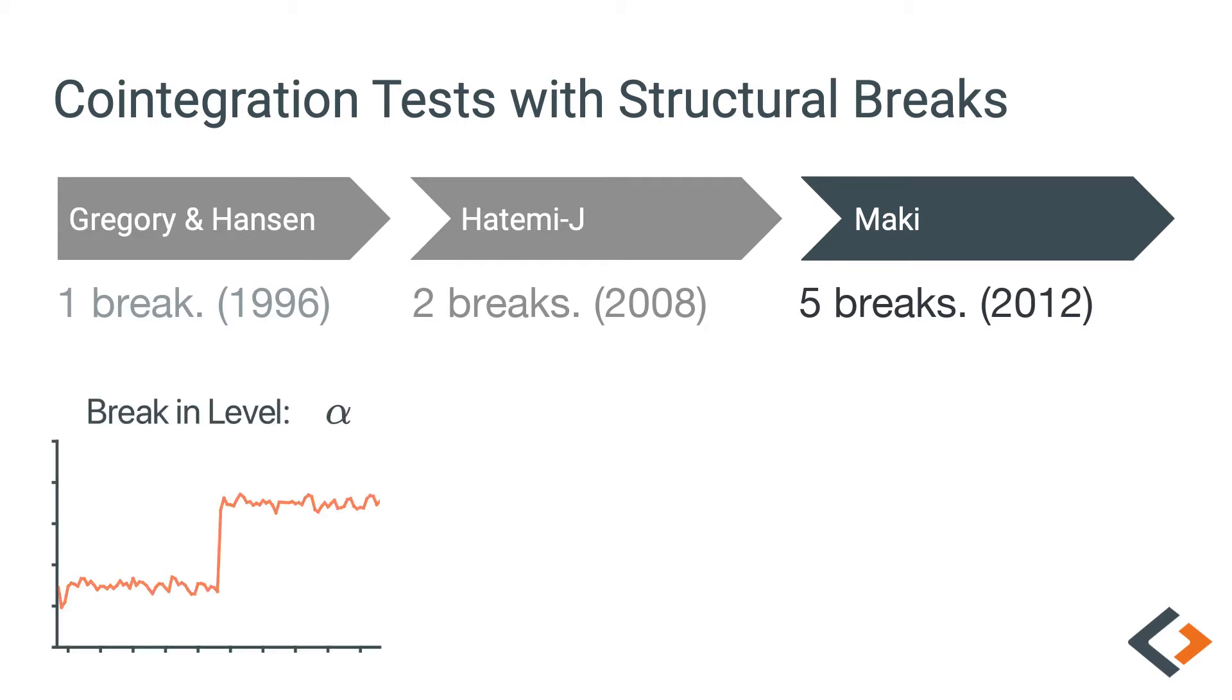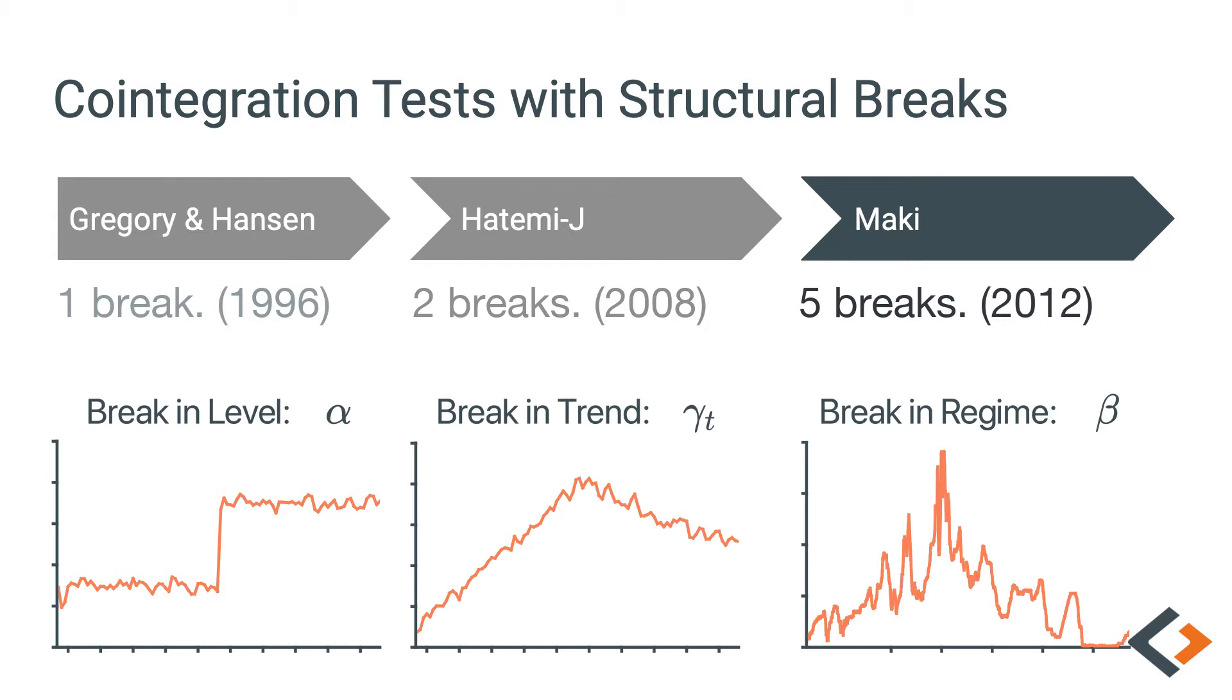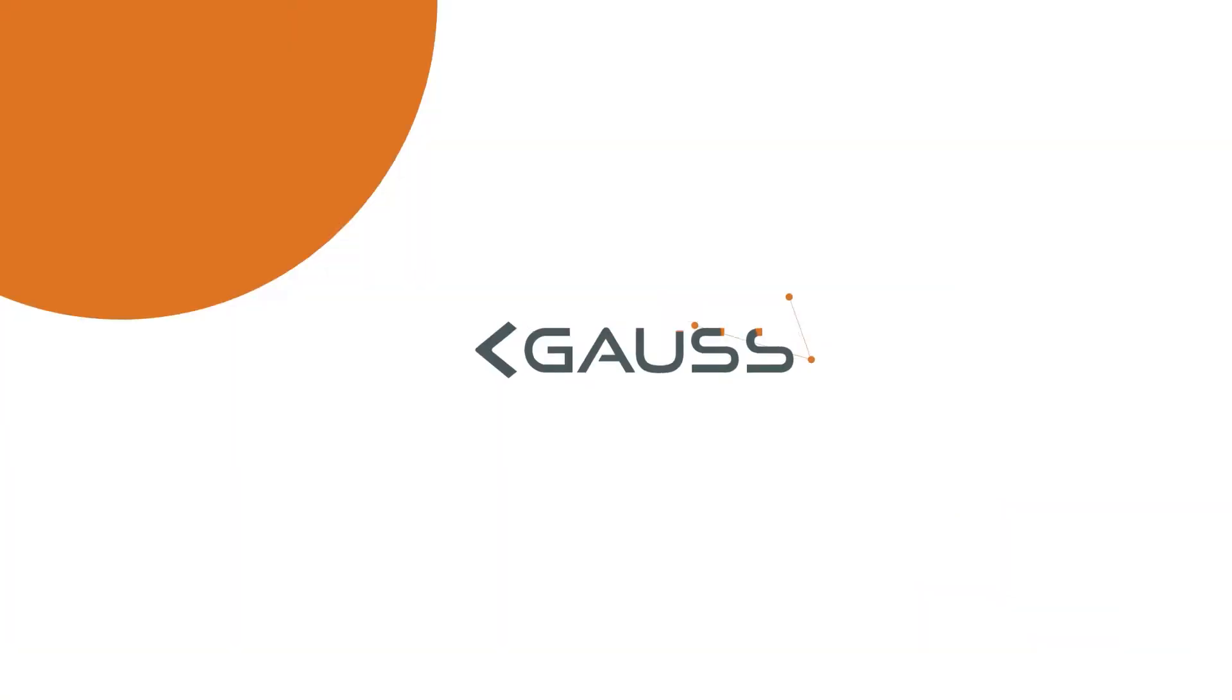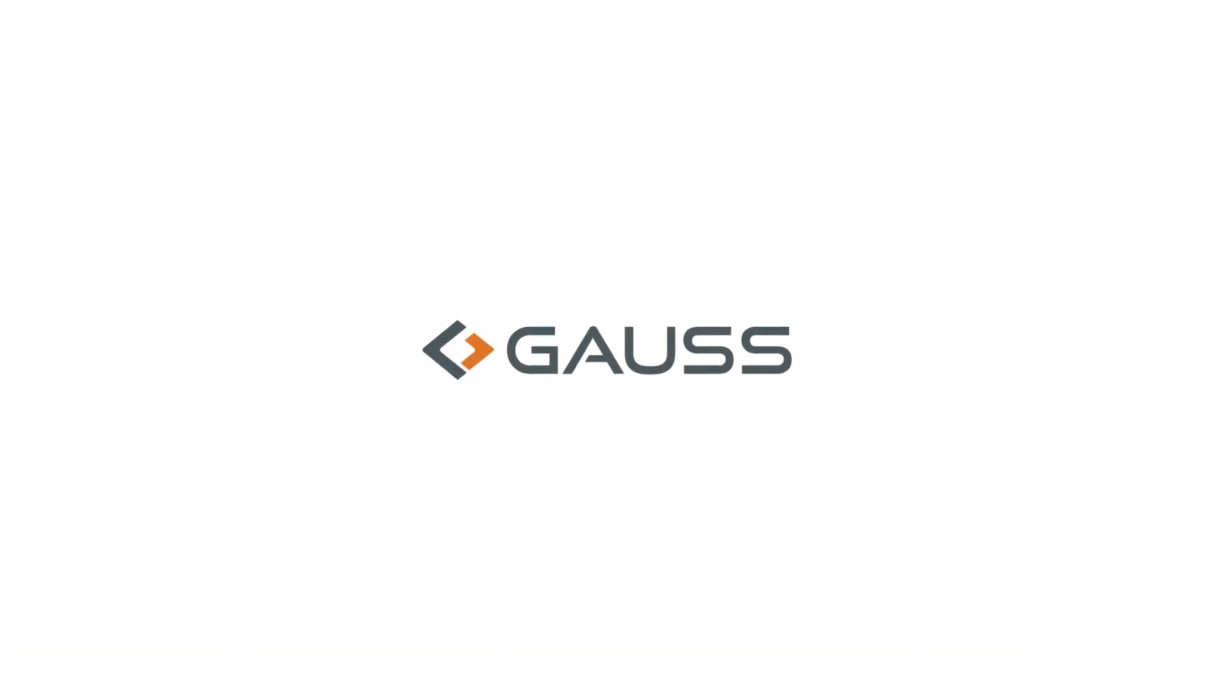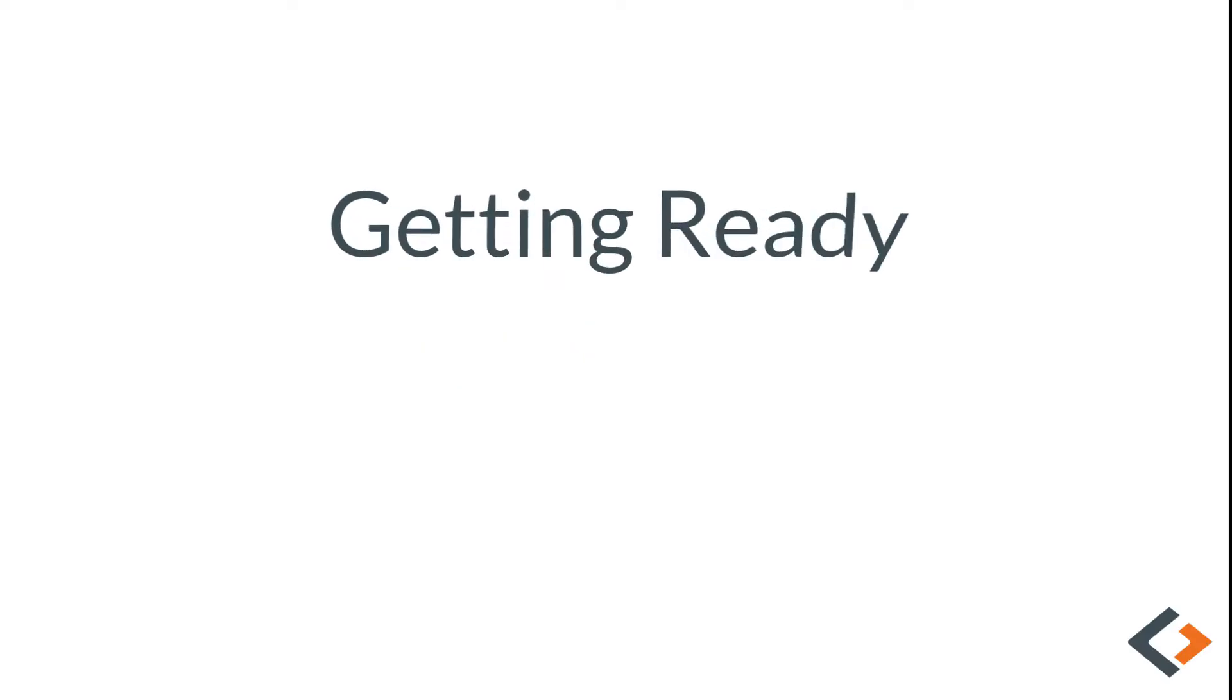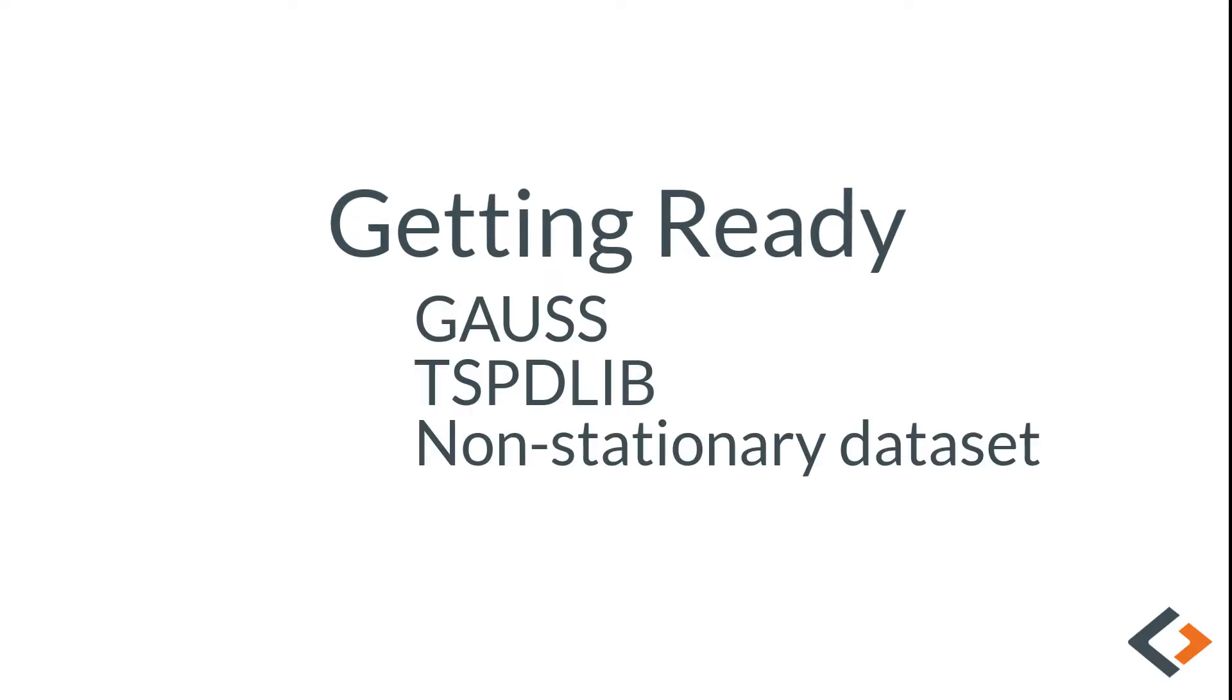The test allows for breaks in the level, trend, and regime at unknown locations. Today we'll cover everything that you need to know to run the test with your data and confidently interpret the results. To follow along, you'll need to have both GAUSS and the free add-on tspdlib installed, plus a non-stationary data set to work with.